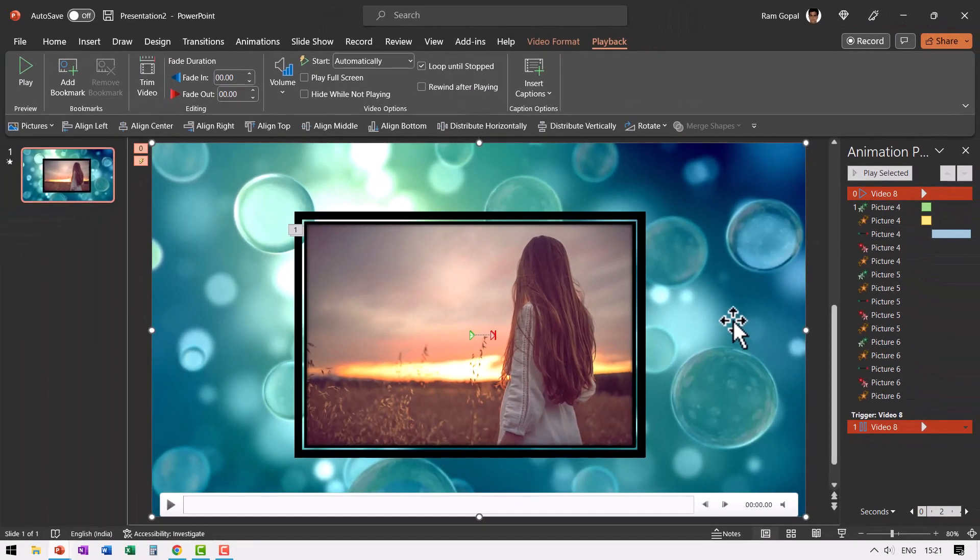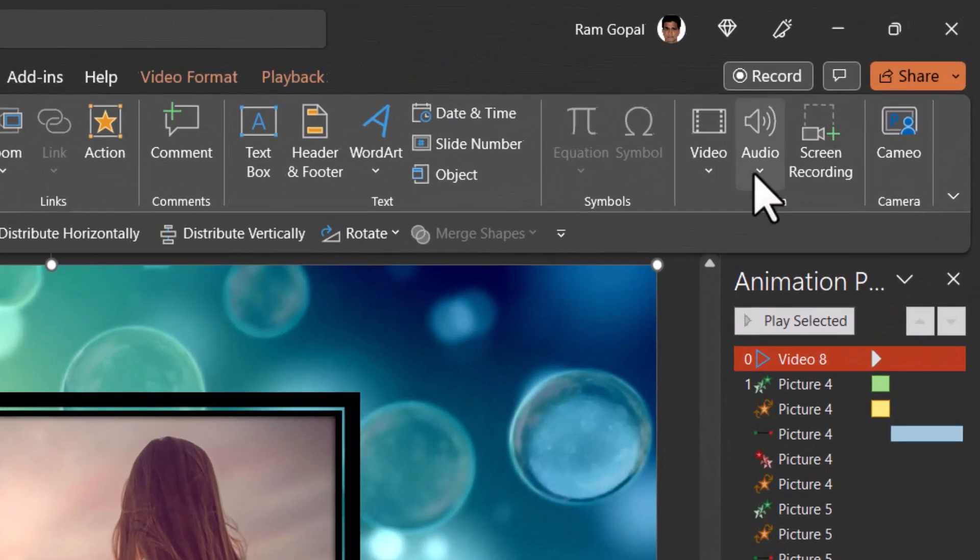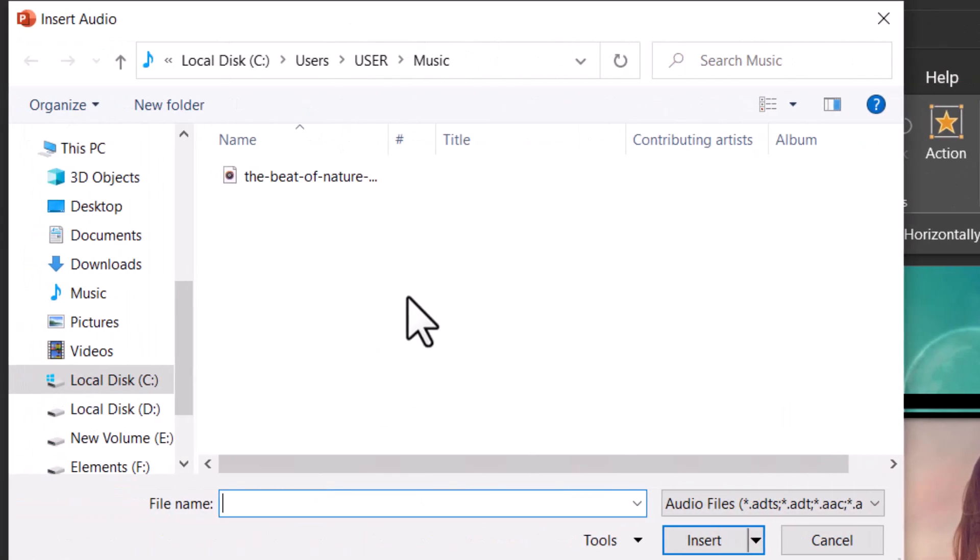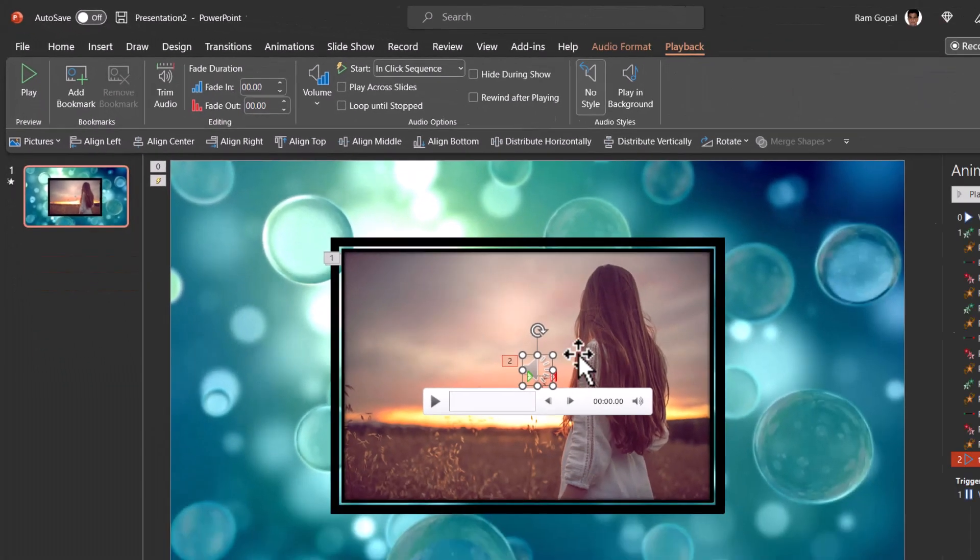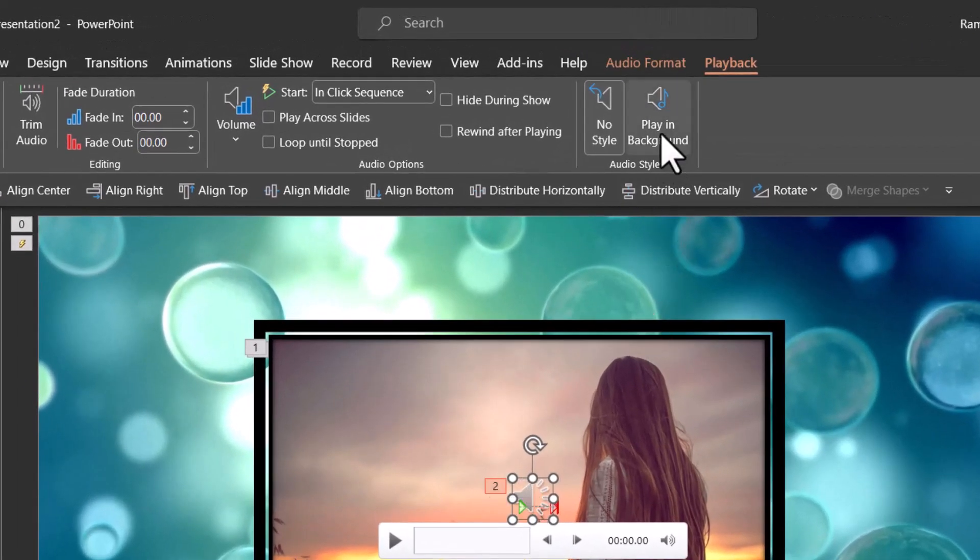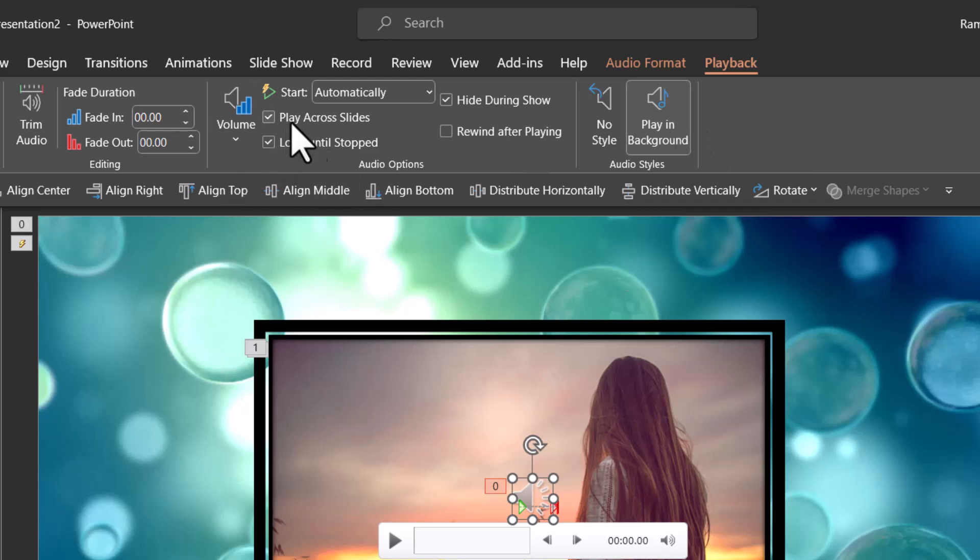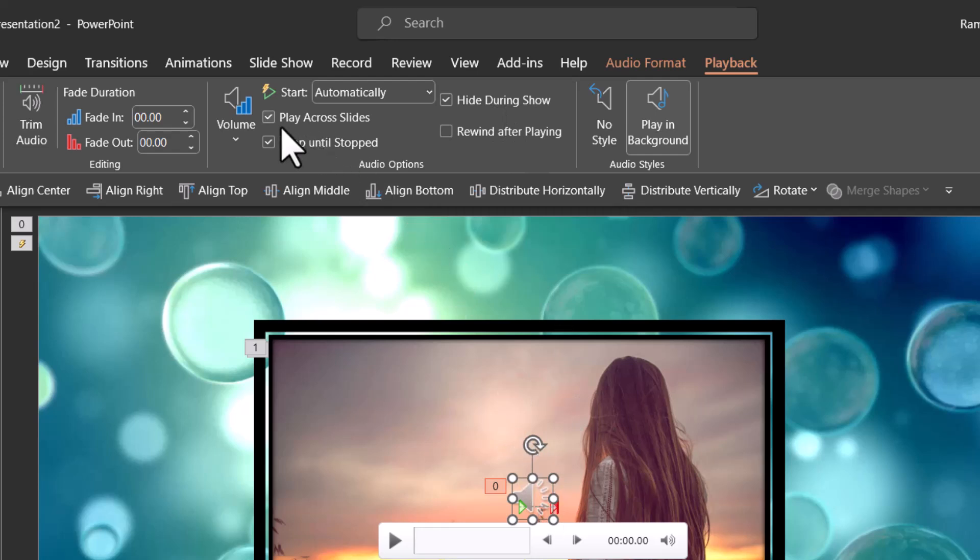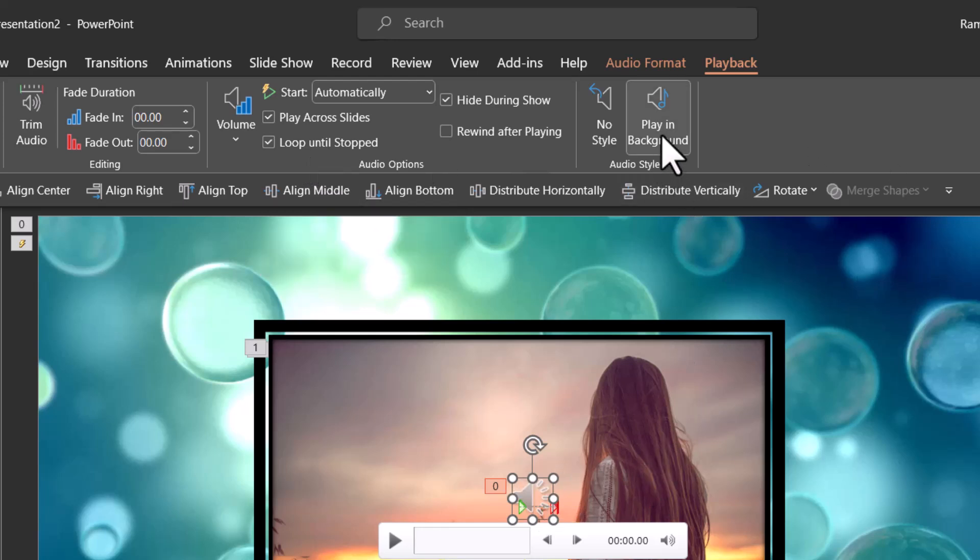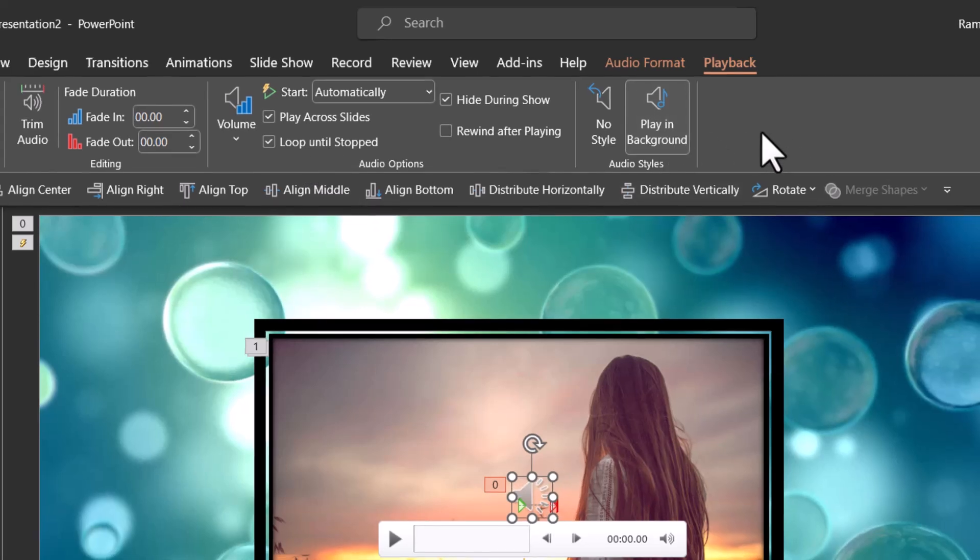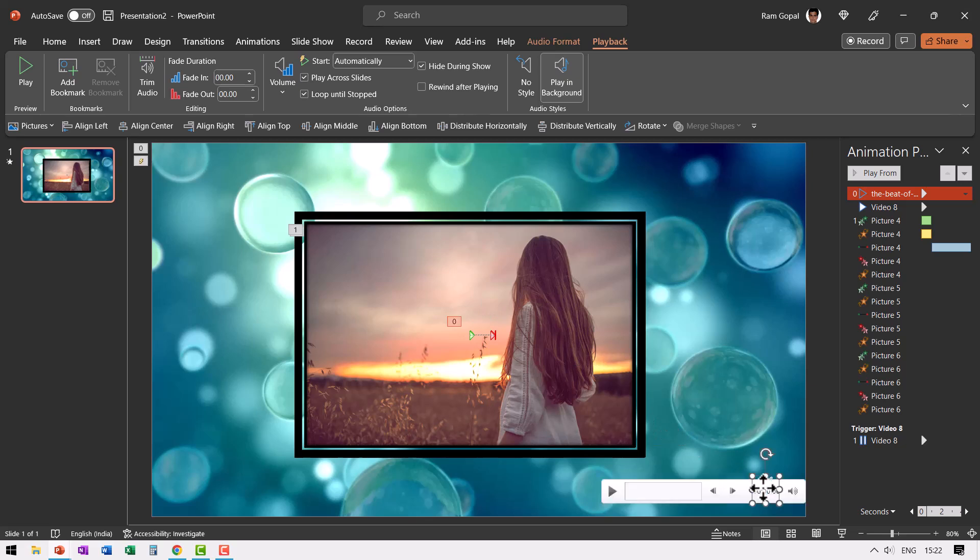The next thing we are going to do is to add music. So let us go to insert, go to audio and I'm going to pick up audio on my PC. You can see I already downloaded a royalty free music on my computer. I'm going to select that and I say insert. Now I can leave this icon right here and choose the option called play in background. When I do that you can see that it will automatically play and it will hide during show. That is the icon will hide during show. It will play across slides and it will loop until stopped. So I don't have to do anything apart from selecting this option called play in background.